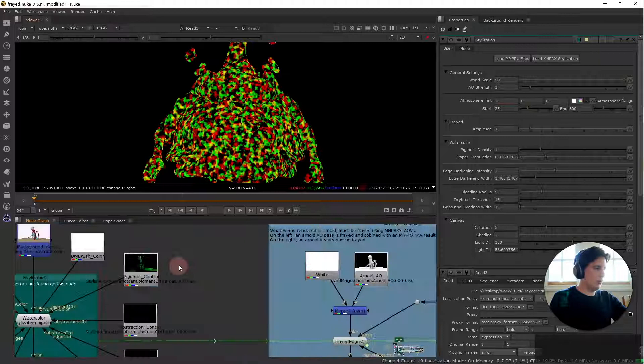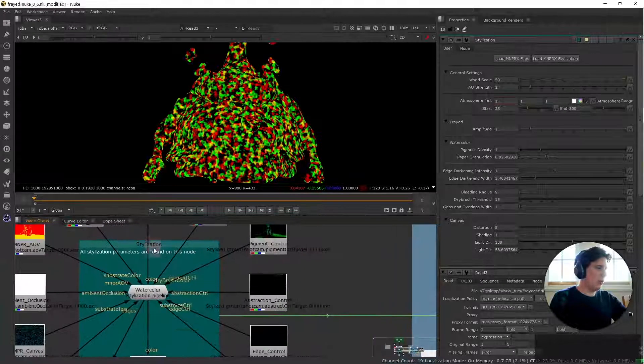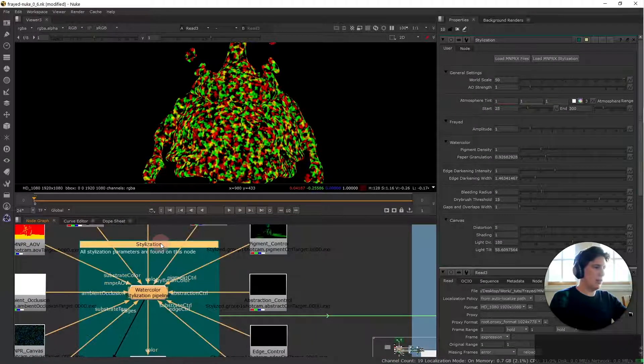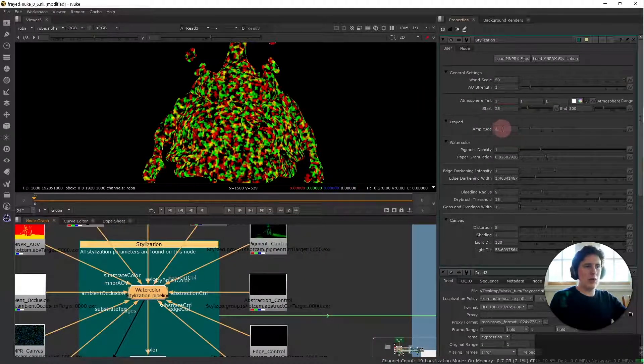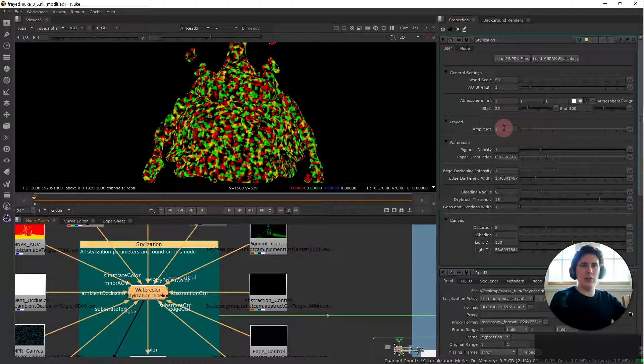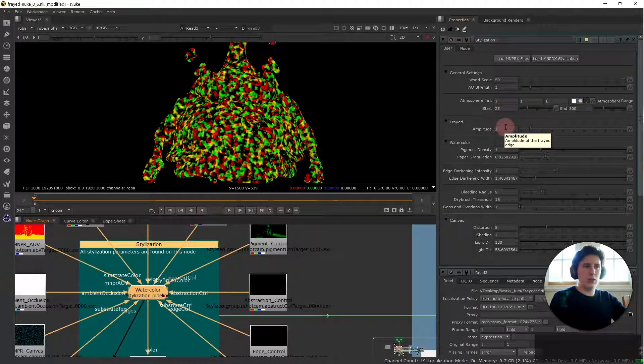So to do that we can go here into the stylization backdrop we double click on it and we'll have an amplitude parameter here.